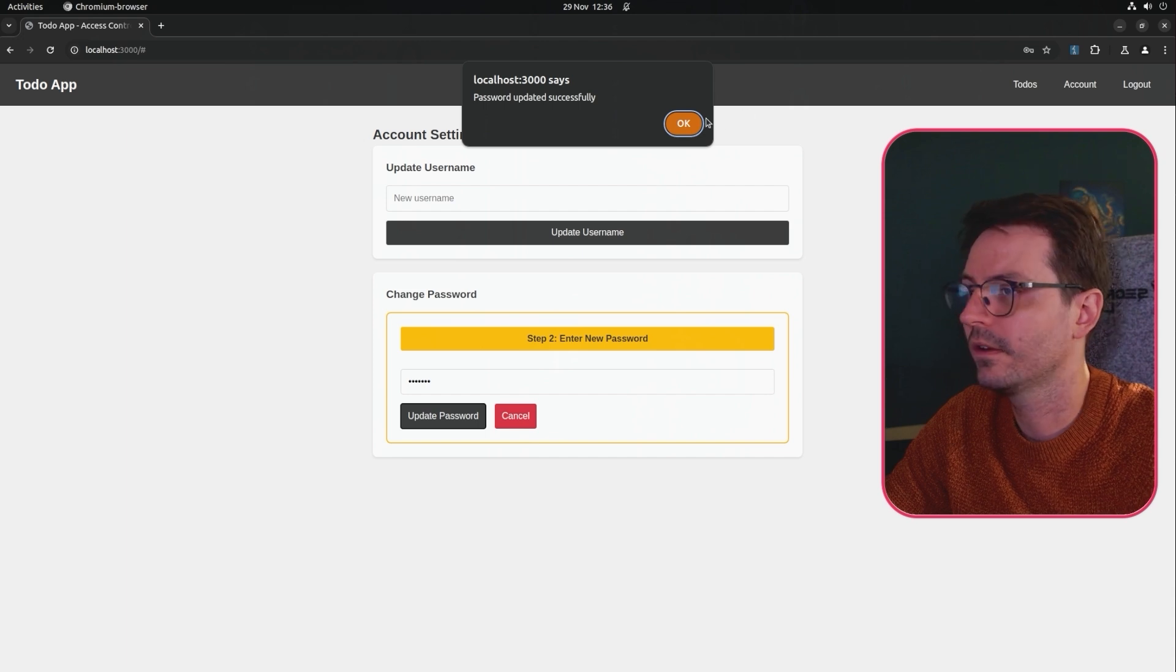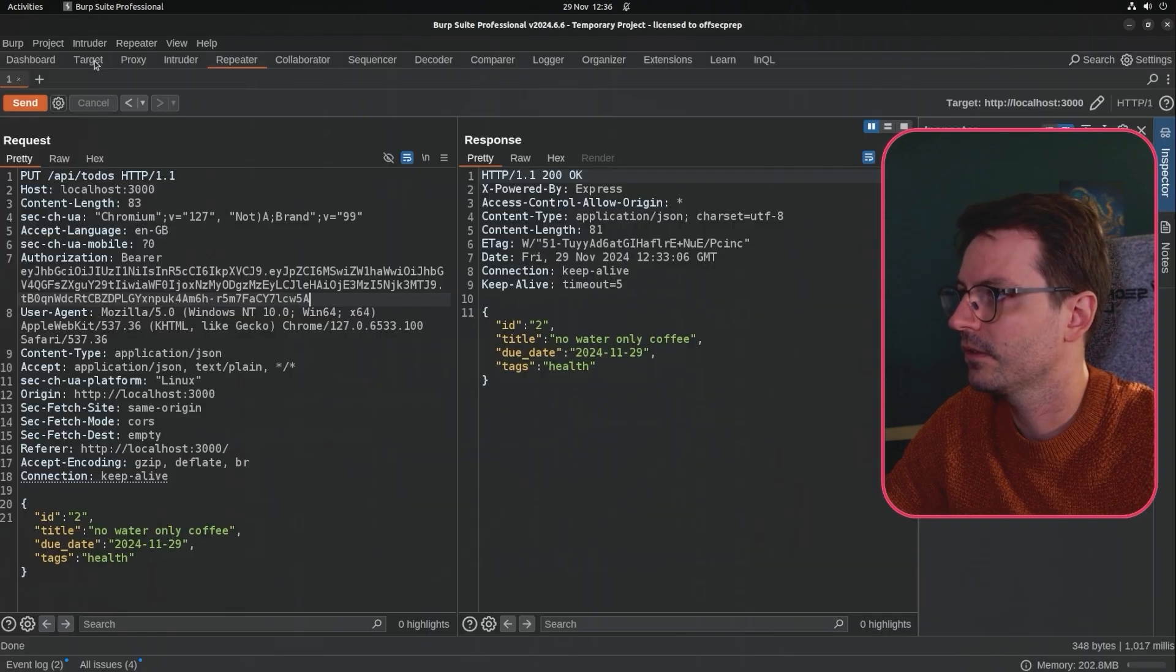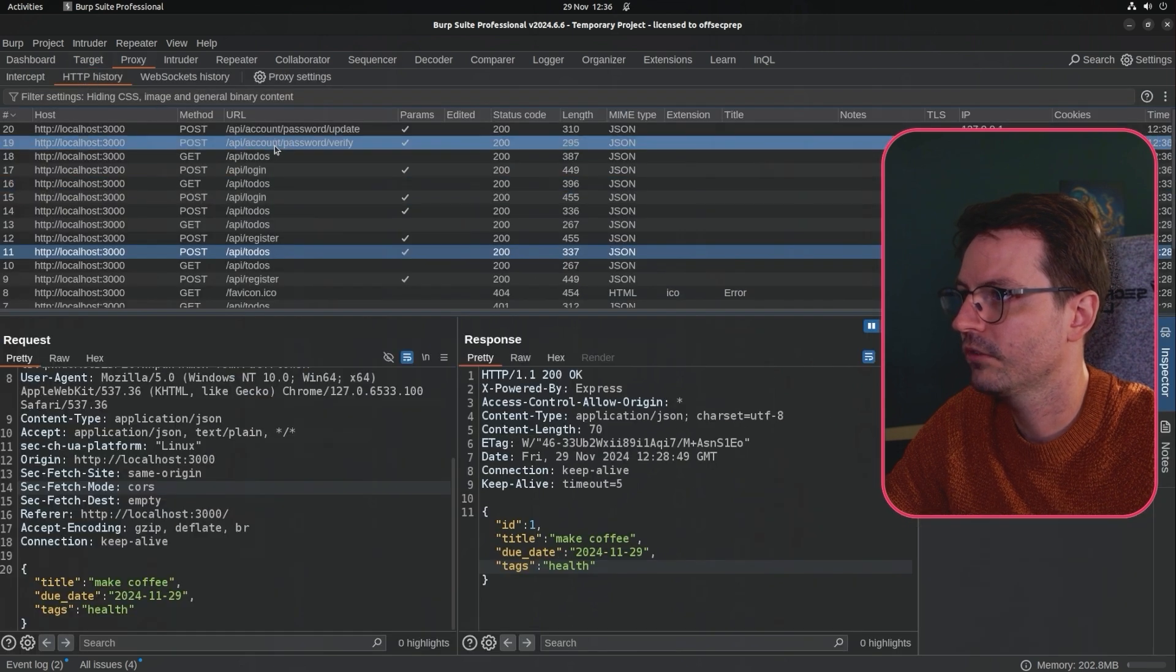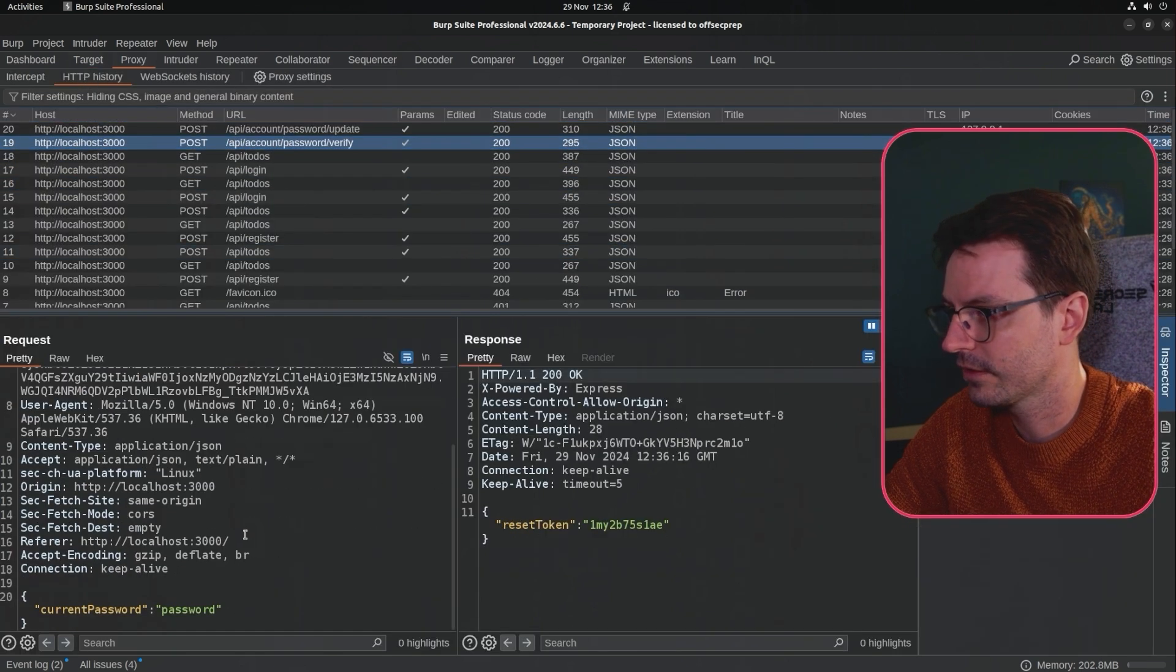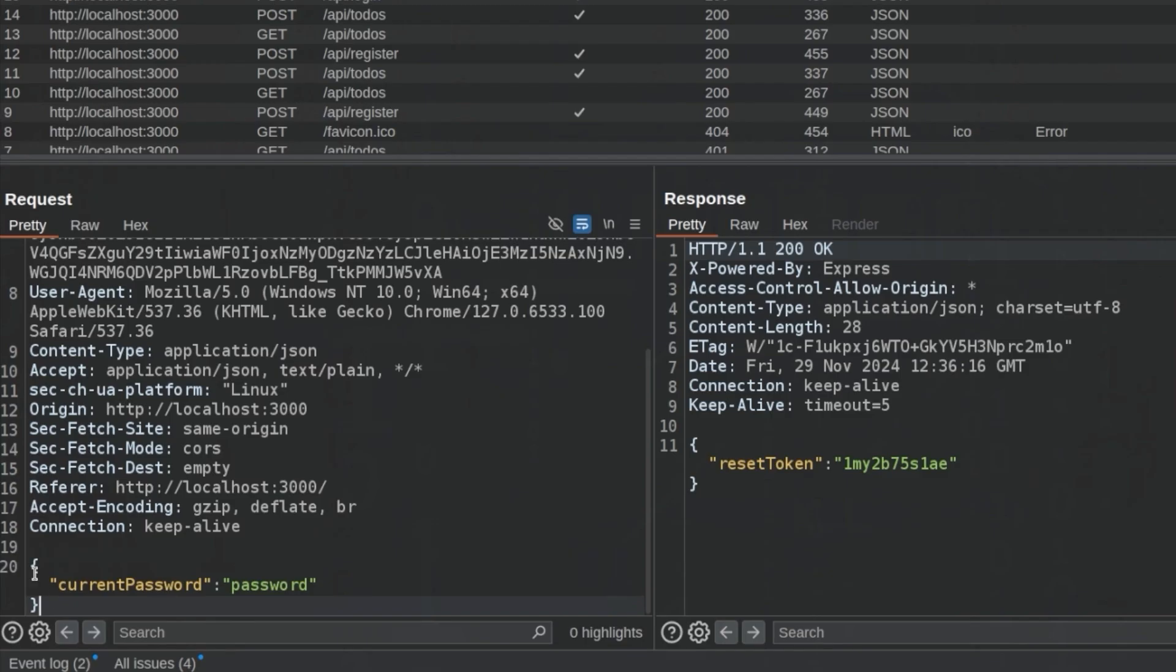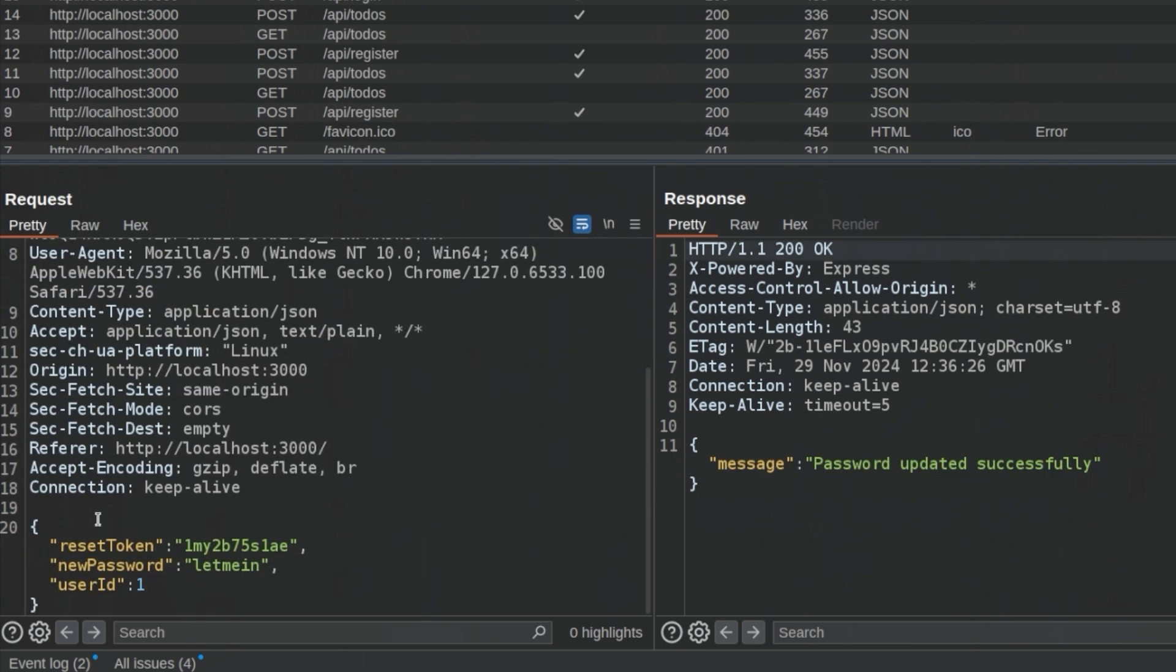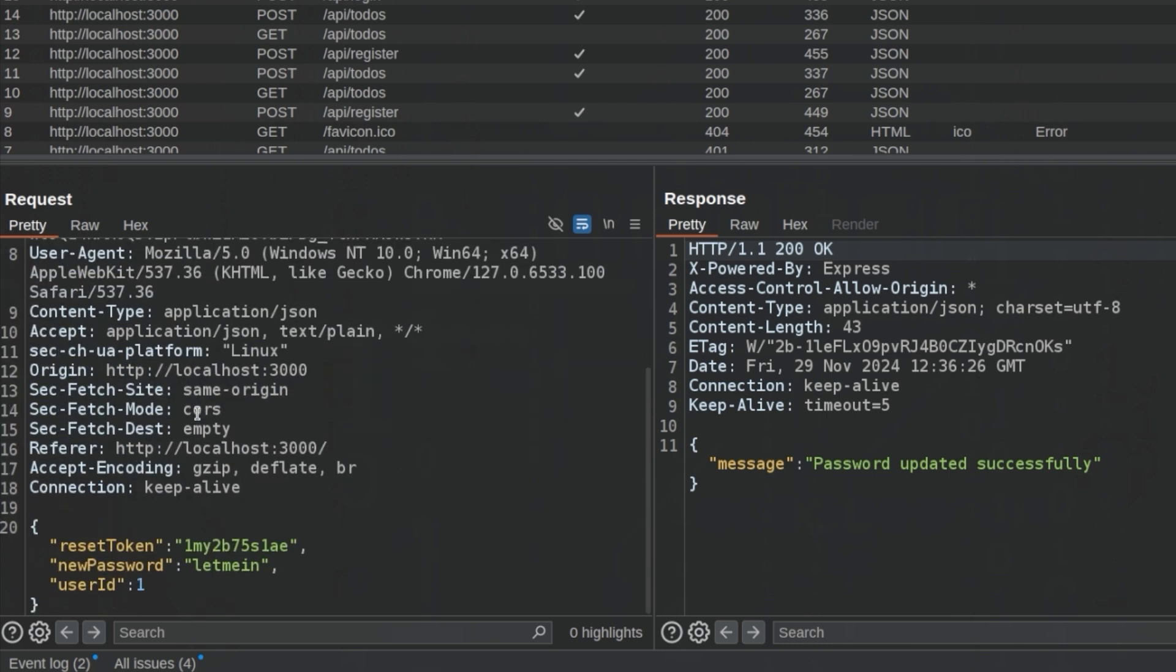Now if we come back to Burp Suite and proxy HTTP history we can have a look at these requests. So first up we have the current password and this passes back a reset token so this is kind of important. And then next up we have the reset token, we have the new password and then we have the user ID and there's a couple of red flags here. The first red flag being why would we need the user ID when we actually have our token here and obviously the application should be using the token to update the password.